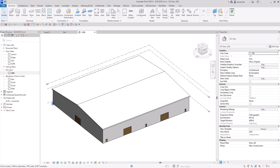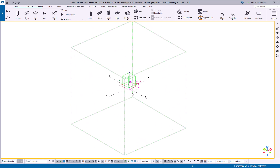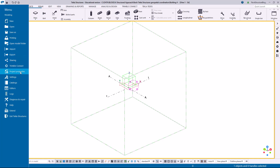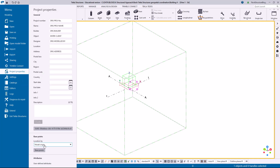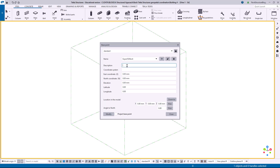Here we are inside Tekla Structures. I've got a completely new model set up and the first thing we want to do is go to the File tab and go to Project Properties. In the base point dialog we can begin by giving this a name — 'Building A' — and a description. The coordinate system is OSGB 1936.